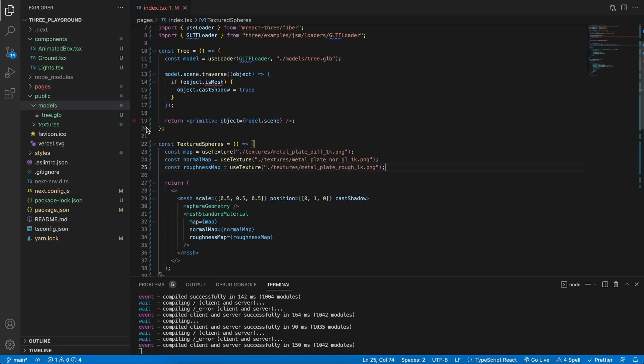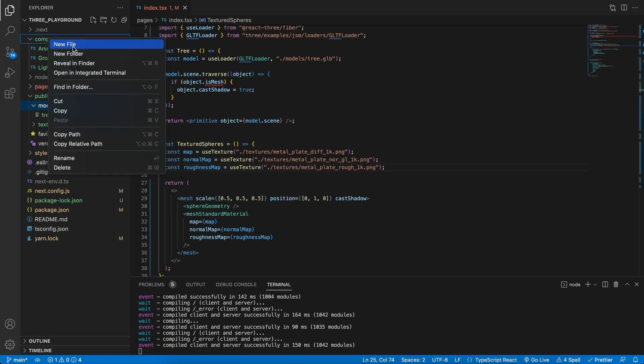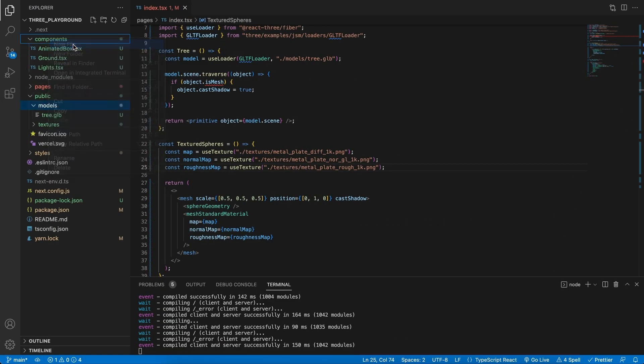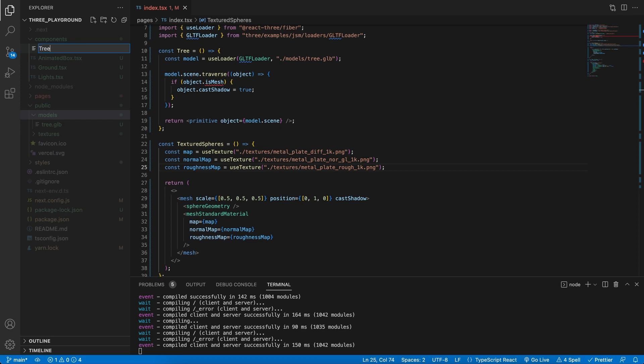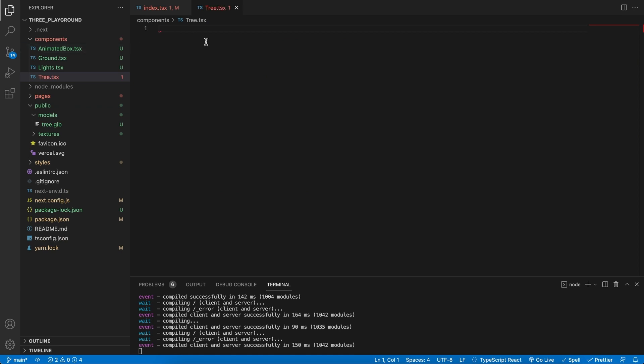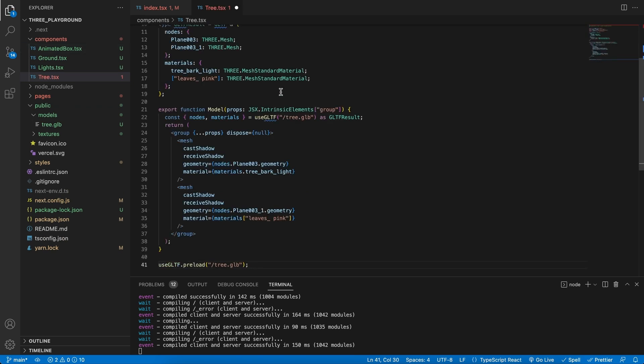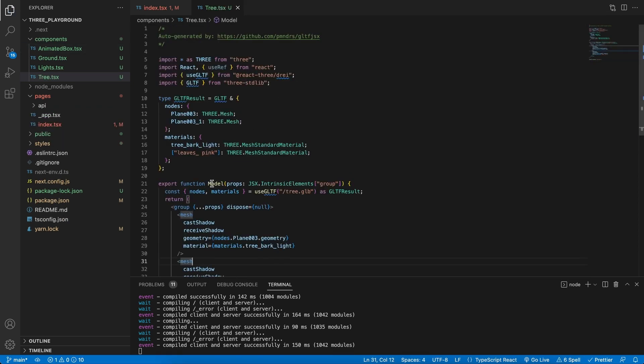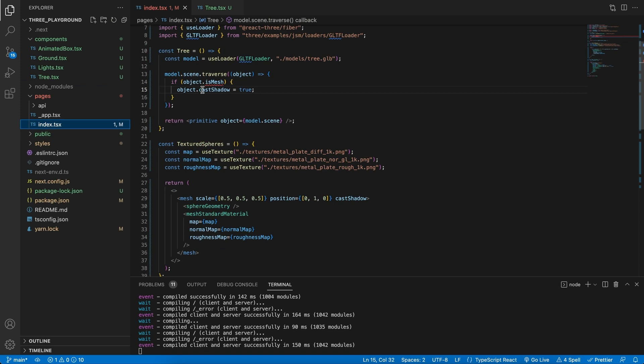Go back to our program and in the components folder create a new tree.tsx file. Then paste it, and instead of just being a model, I'm going to call this my tree model. This is so that the tree doesn't conflict with our other tree over here.